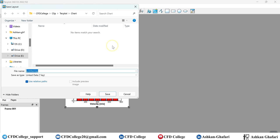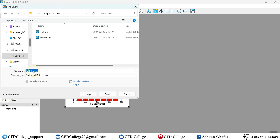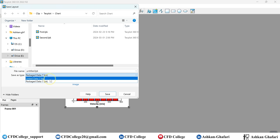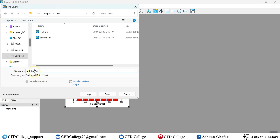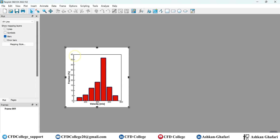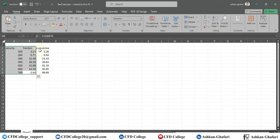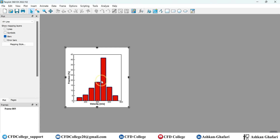Let me save the layout. We will have another video about the different saving and layout types and formats so you know the difference. Here let me choose LPK and save it as 'bar chart'.